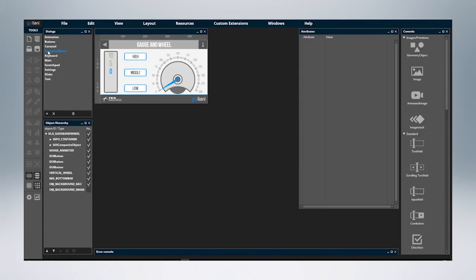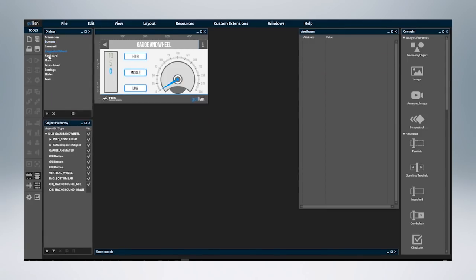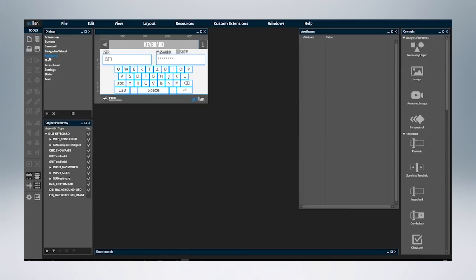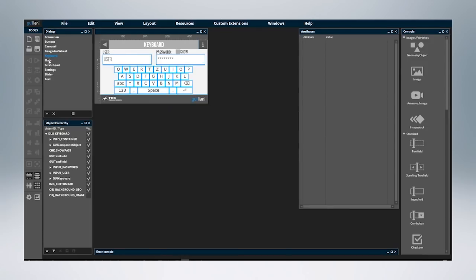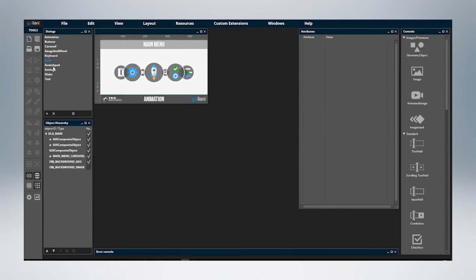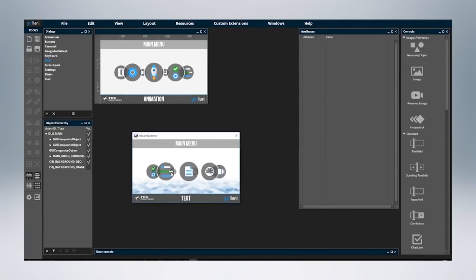You can design the HMI on a PC with the Guiliani WYSIWYG editor, simulate the HMI application on the PC, and seamlessly load and execute it on the target board.